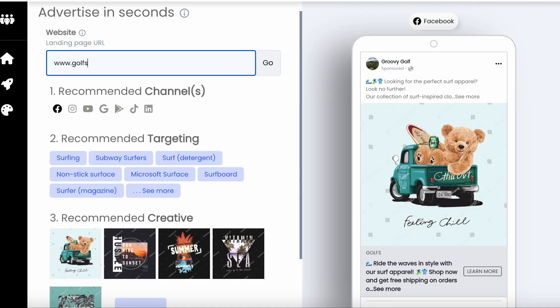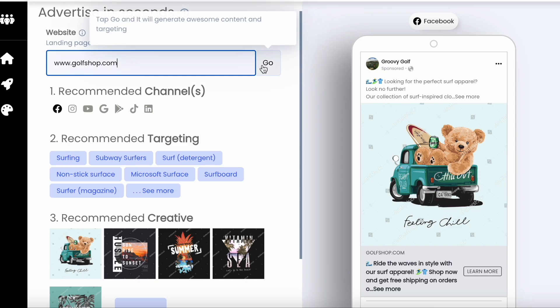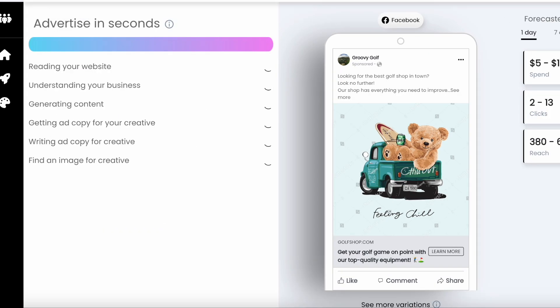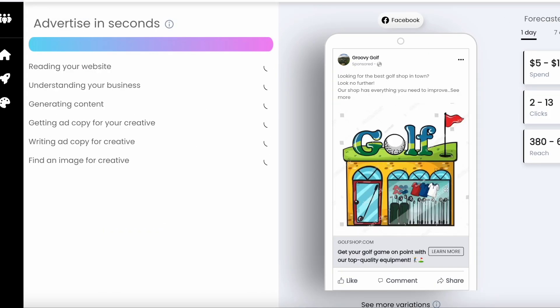Next, just add your website or landing page. This is where you want people to go after they click on your ad. Our tool will automatically generate content based on your website to give you better ad performance.